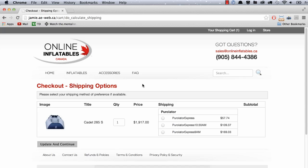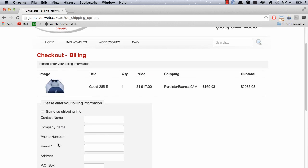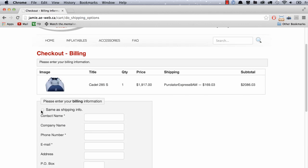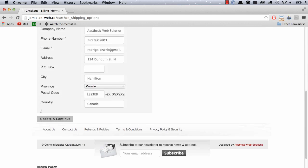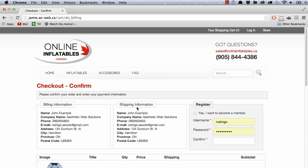And here we have some options. I'm going to select that. Update and continue. Same as shipping. Update and continue. And now here's what I'm talking about on the right side. You have the option to become a member.